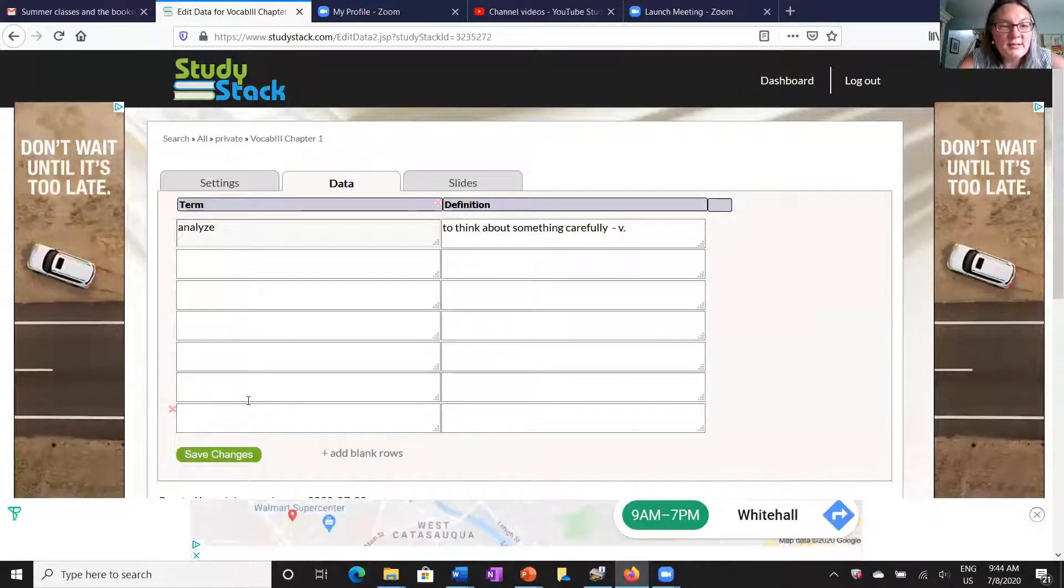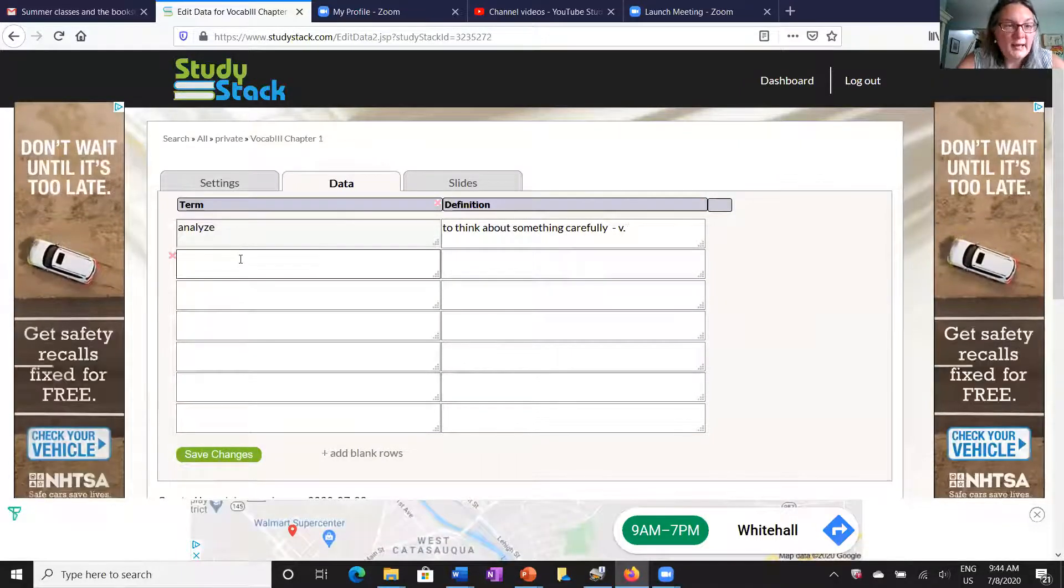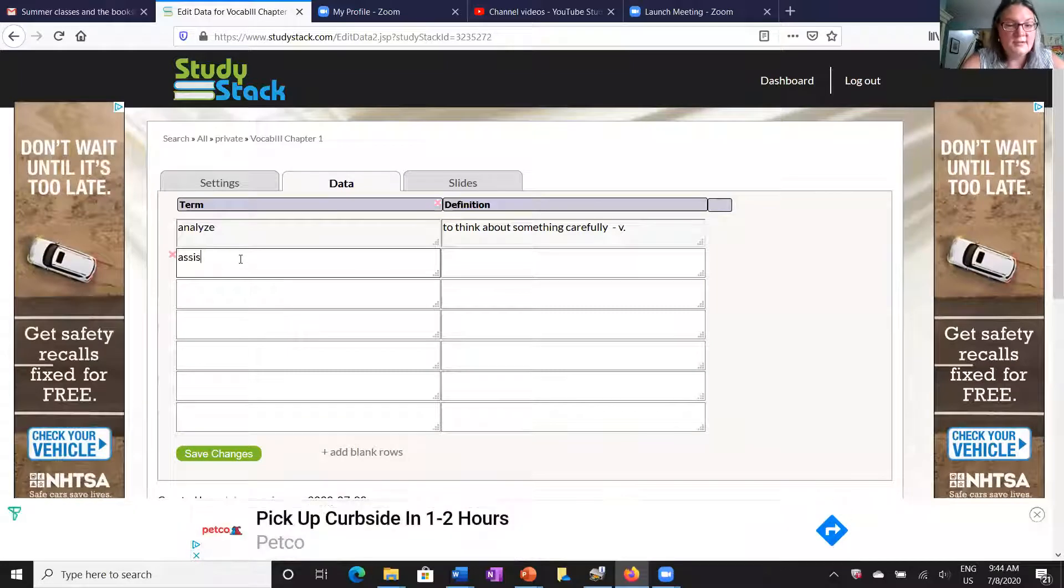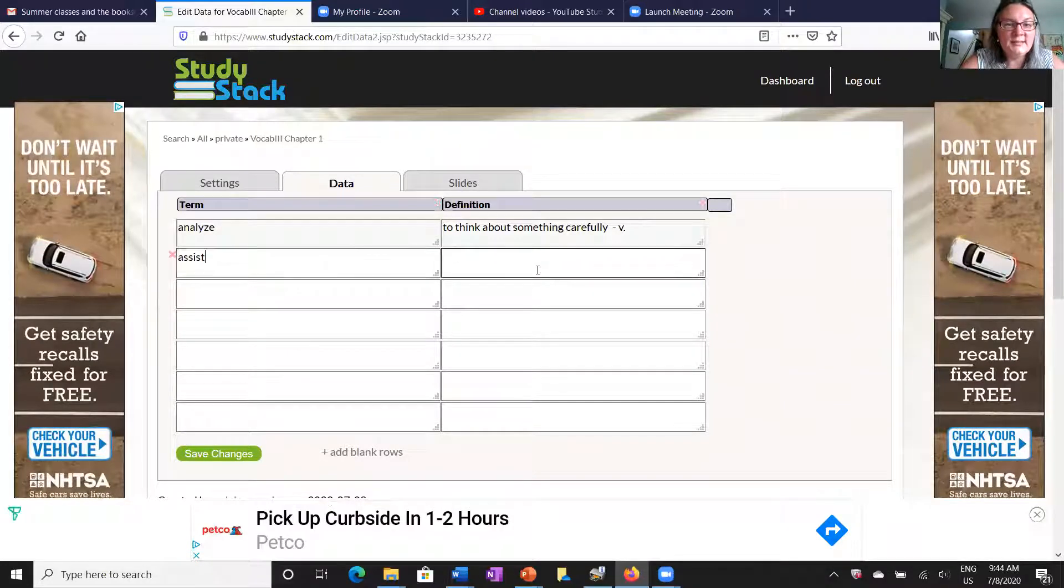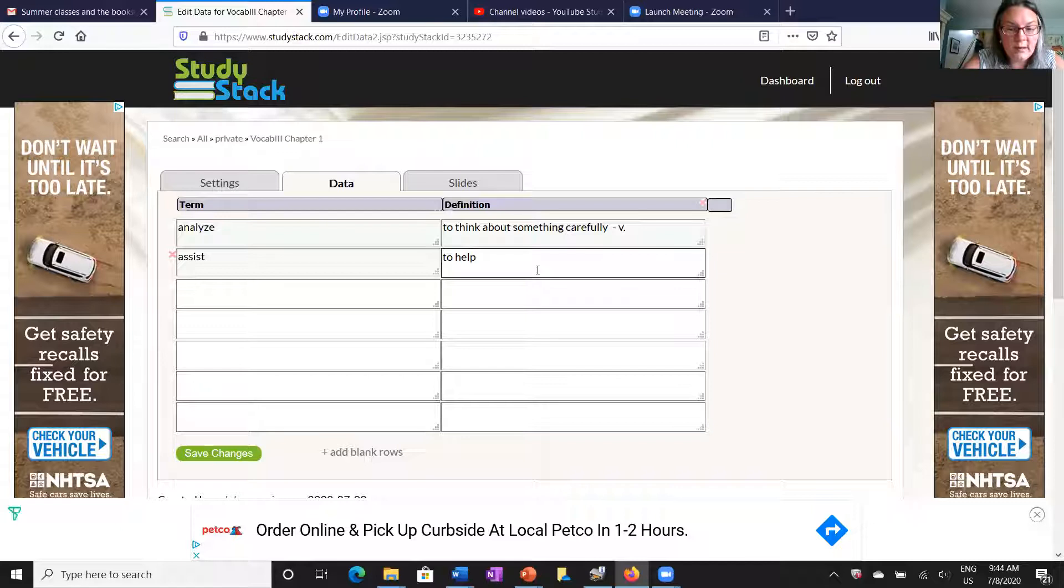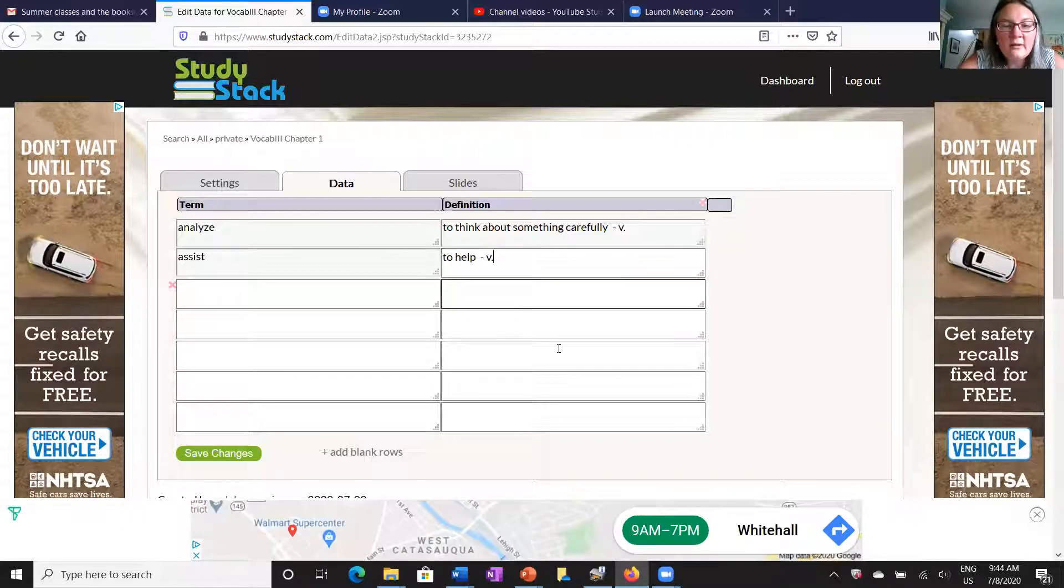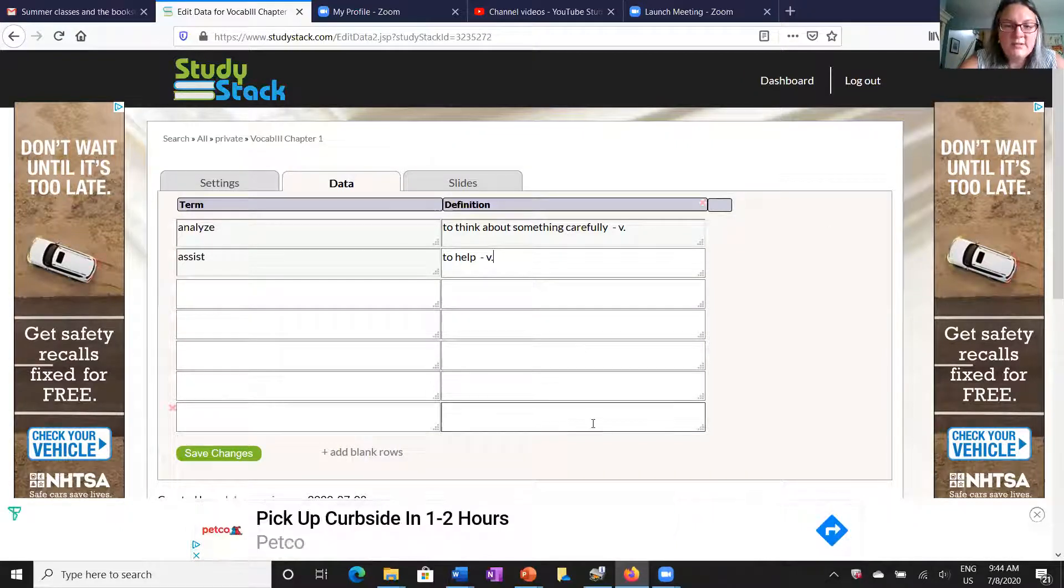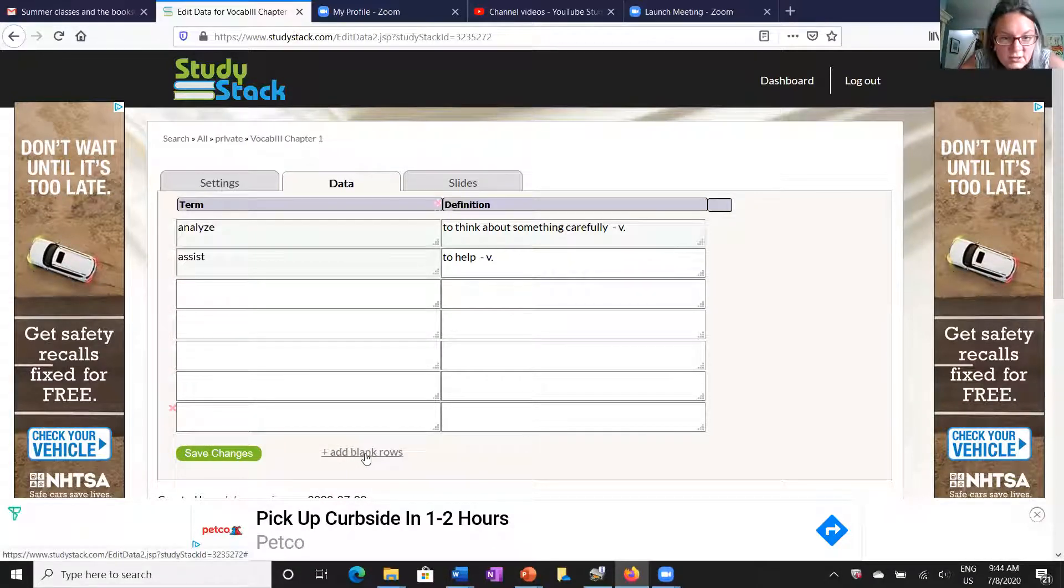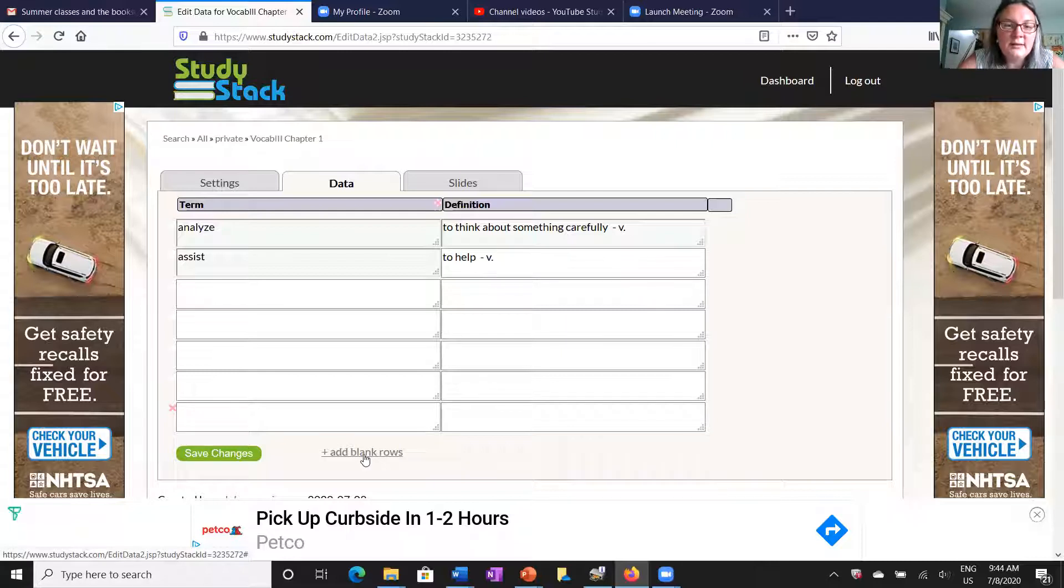You can continue to add more words. Let's say your next word is assist, and of course that means to help. I'm going to note that that is a verb as well. And you can continue to add words. Of course you're not limited to just the seven words here.